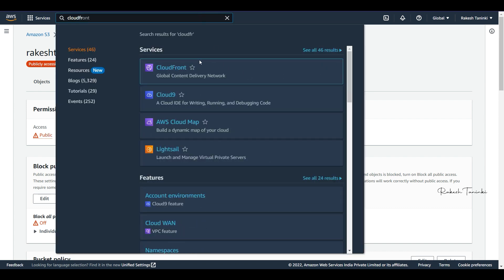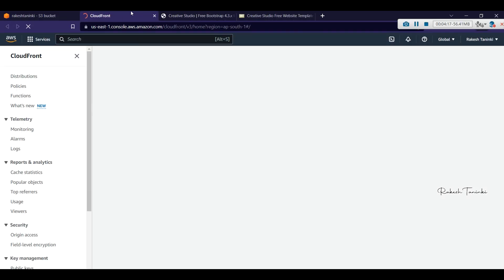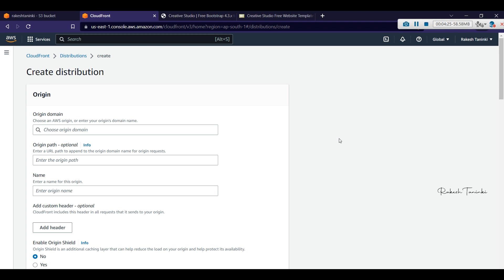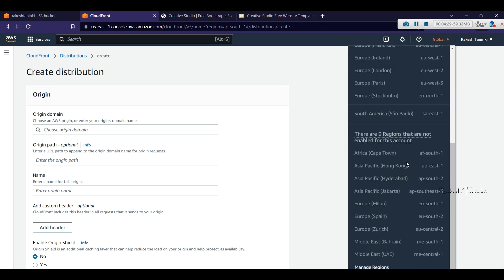We open CloudFront in a new tab. We will create a CloudFront distribution. By default, CloudFront is a global service, so there is no region selection required.